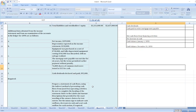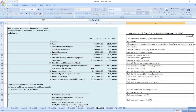Prepare a statement of cash flows using the indirect method of presenting cash flows from operating activities. Be sure to complete the headings of the statement. So here we will prepare the statement of cash flows.